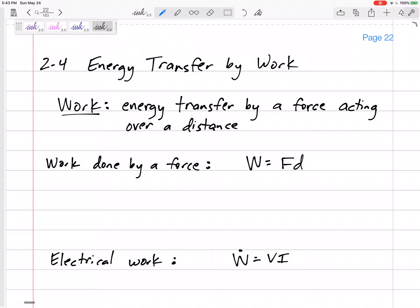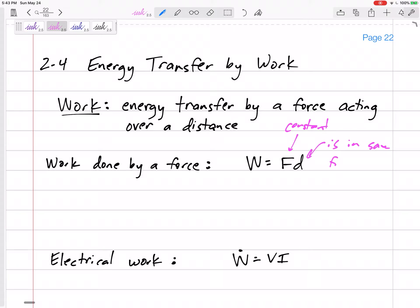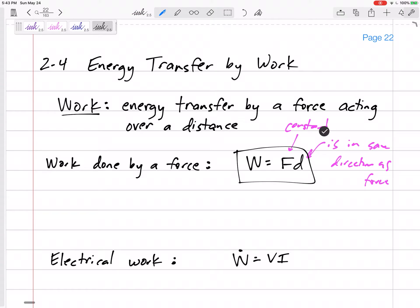Work equals force times distance, but this is only true if the force is constant and if the distance is in the same direction as the force. That's a good basic definition: work is force times distance.